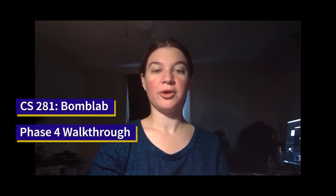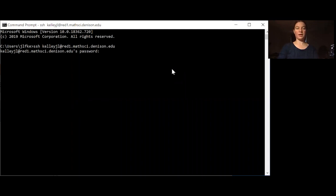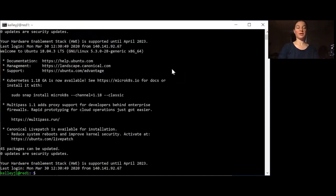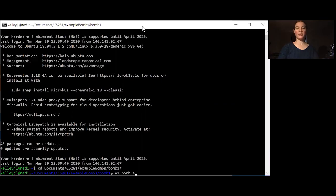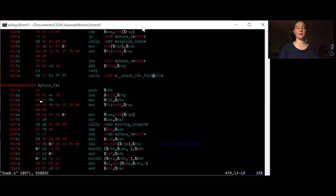Hi there. Today we're going to walk through the BOM lab phase 4. As always I'm assuming that you have your VPN up and you're able to log into one of the machines in the Linux lab. I'm continuing to work on example BOM 1 and we're going to start by looking through the code for phase 4.